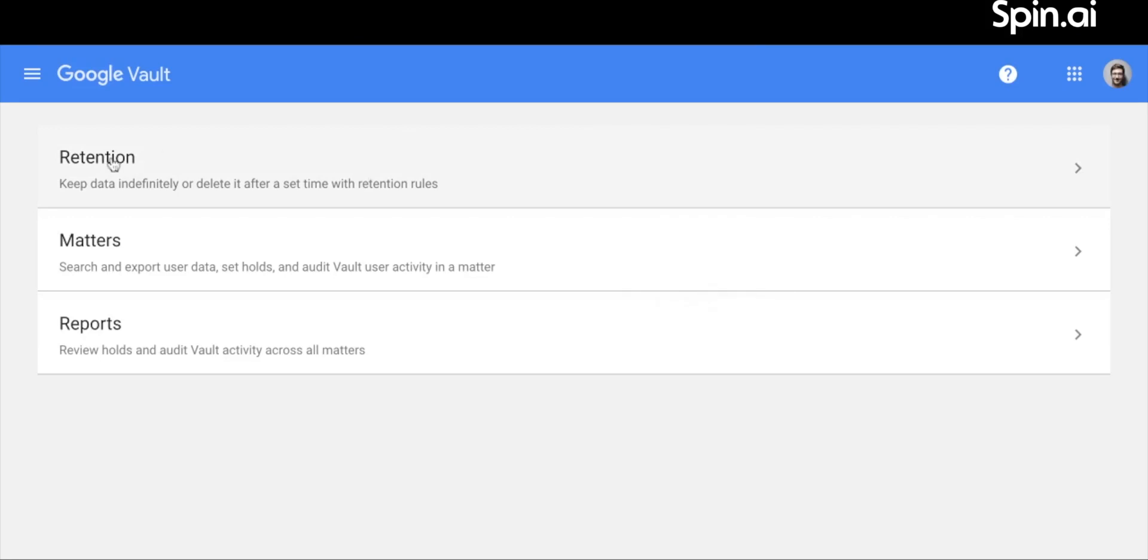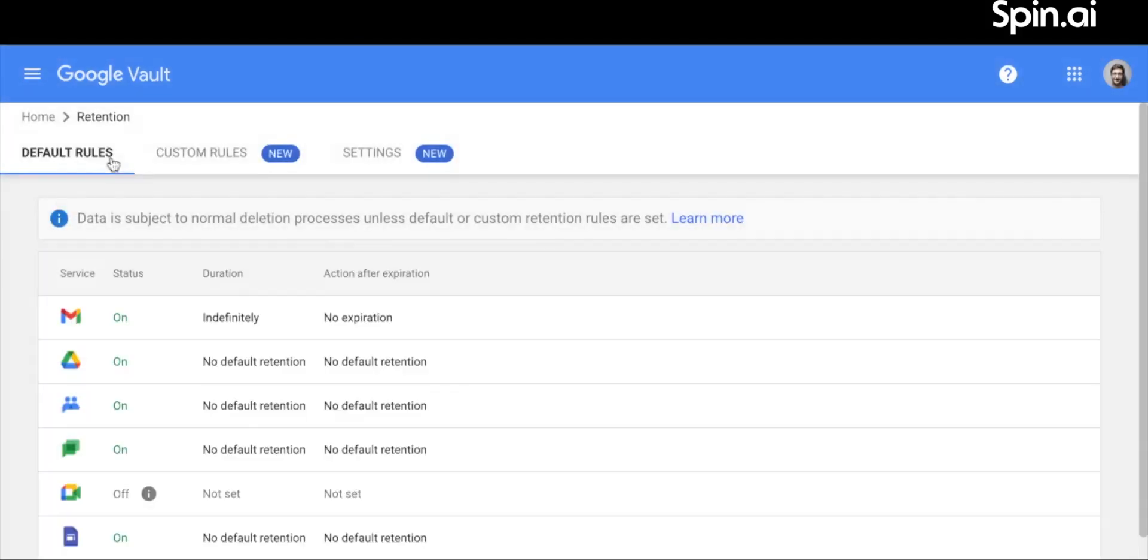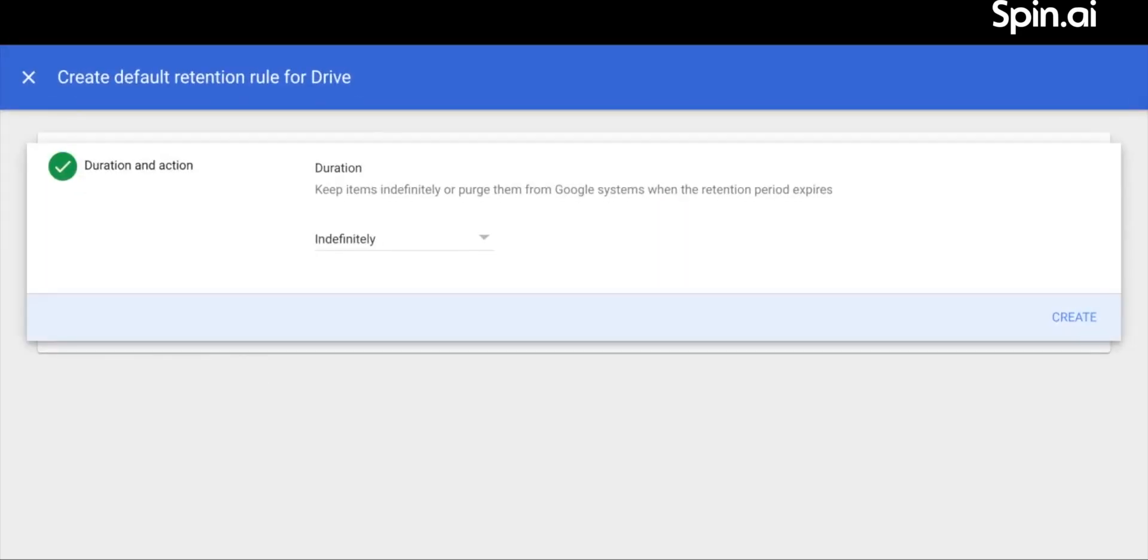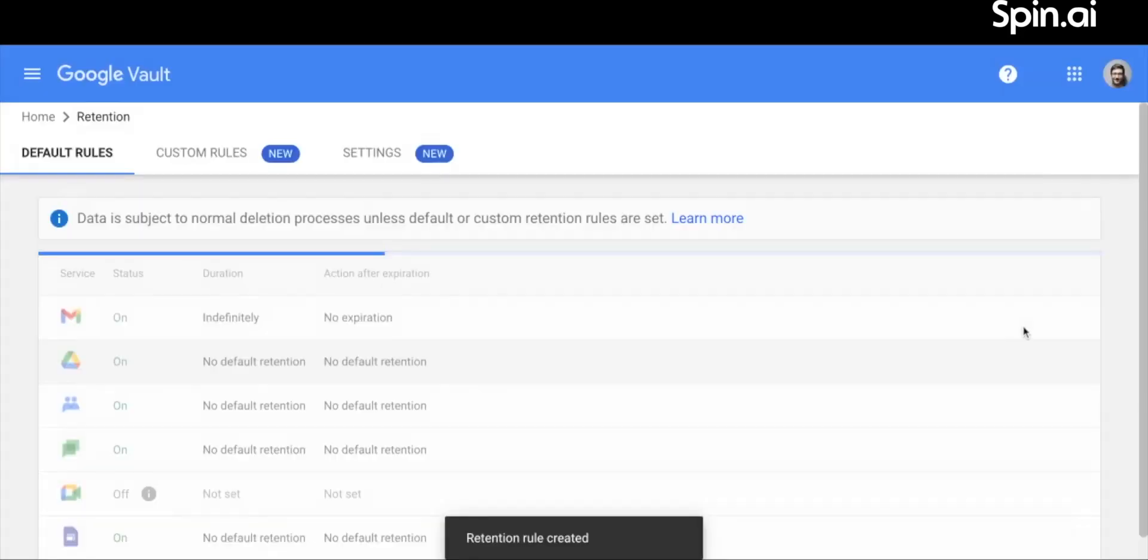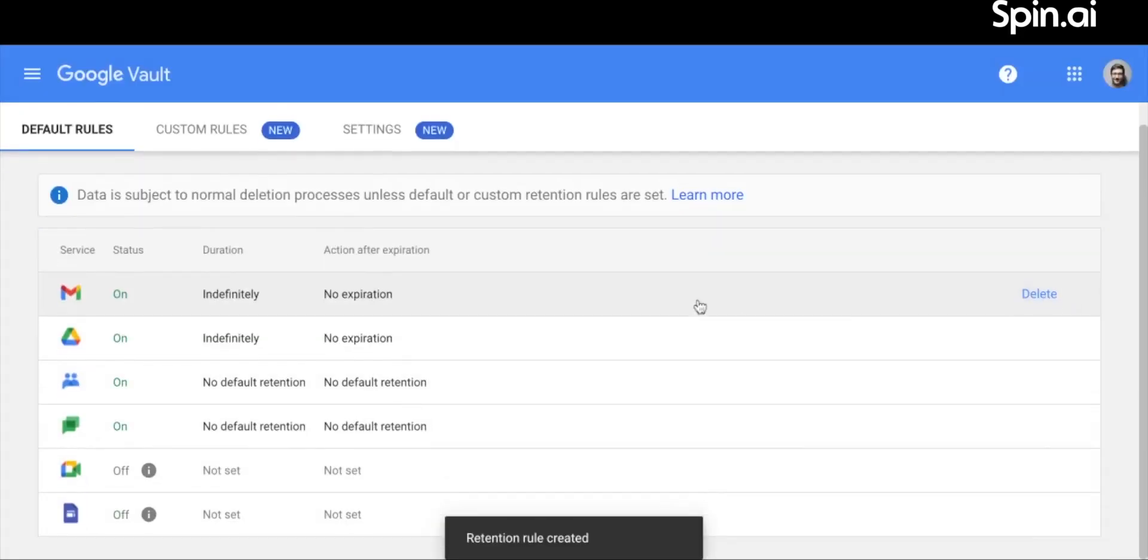Click Retention. Identify the Google Drive icon. There will be no default retention initially. Set this by clicking on the icon. If you're unhappy with a rule, simply delete it.